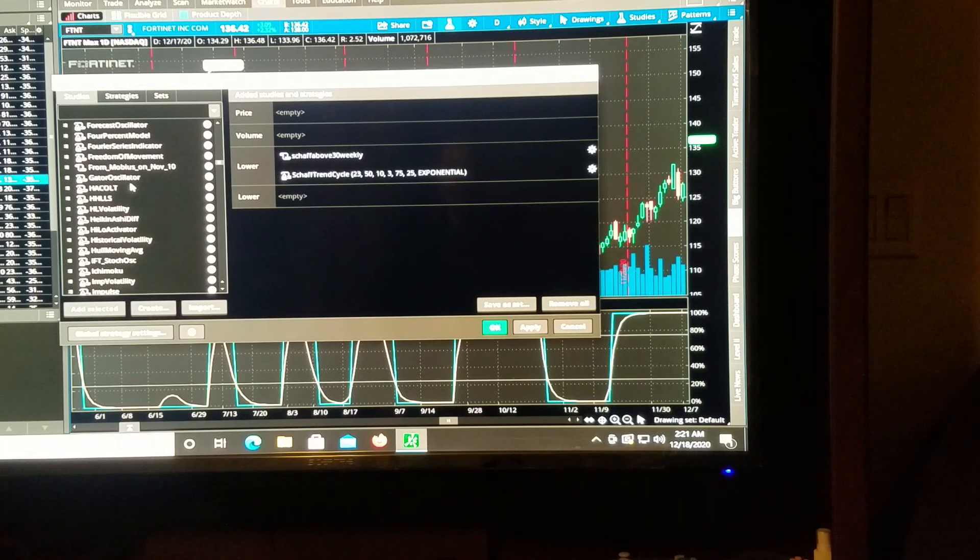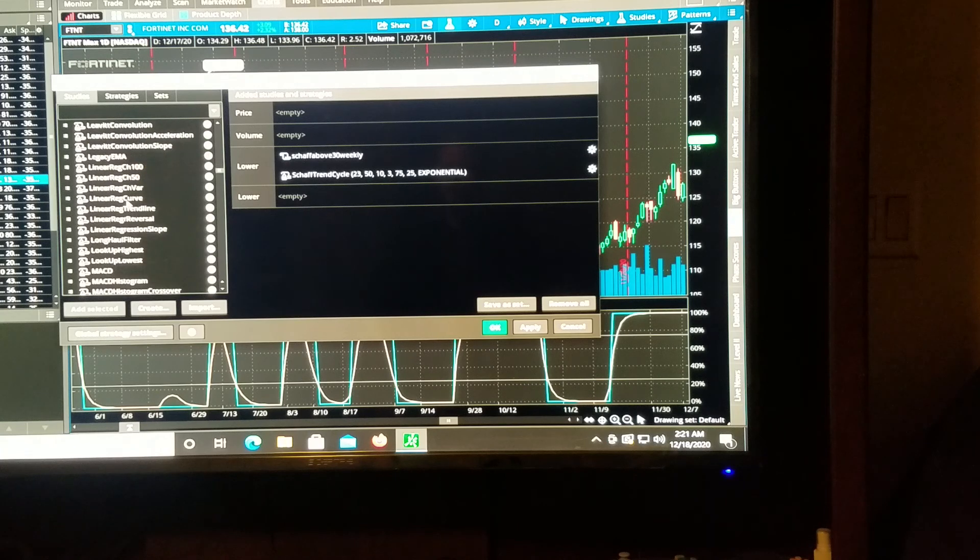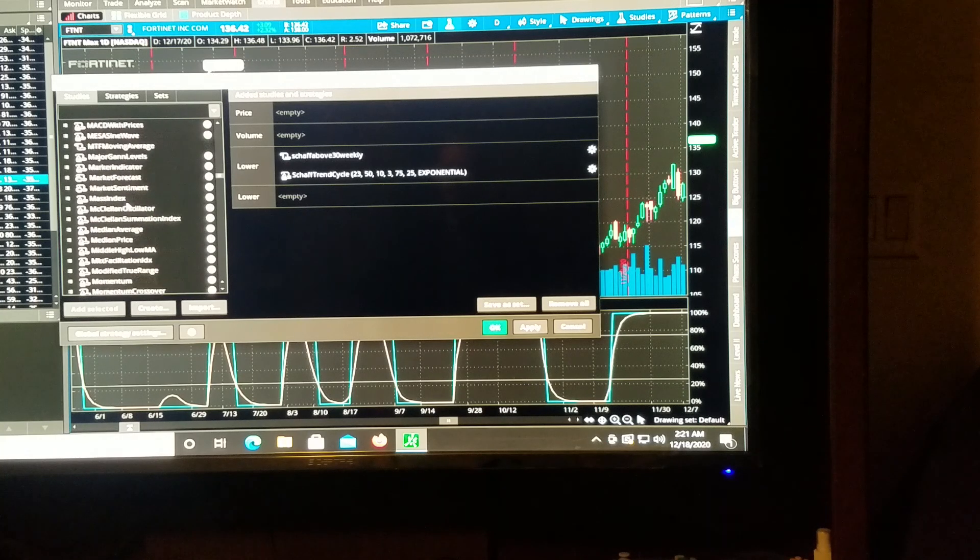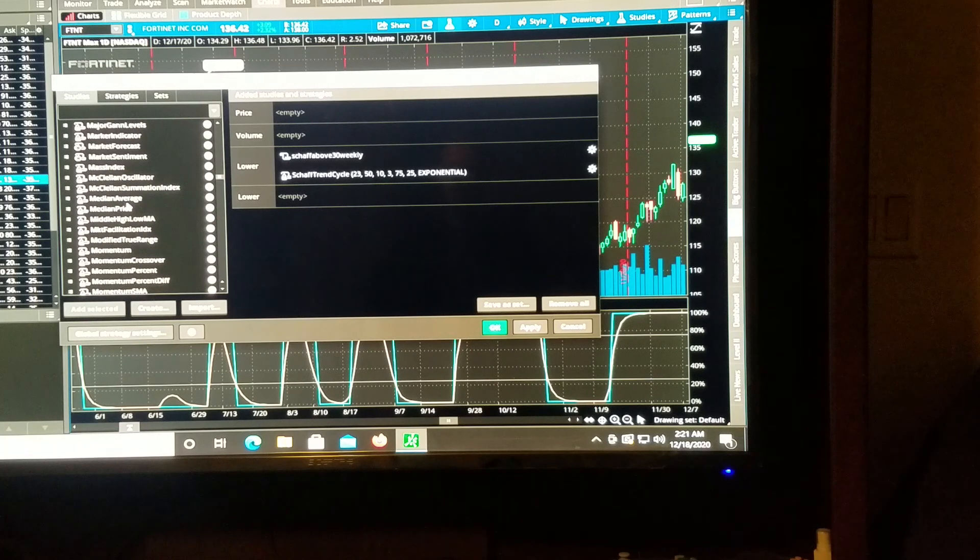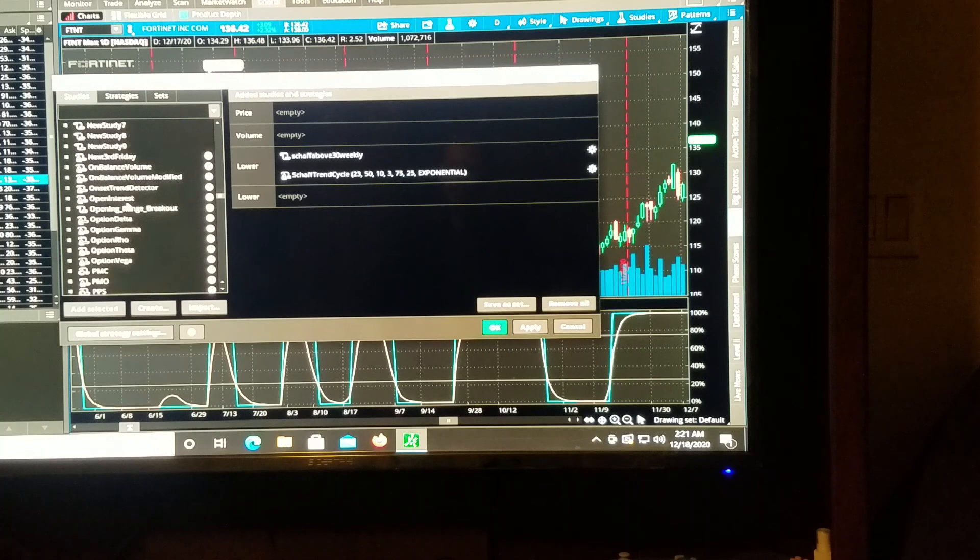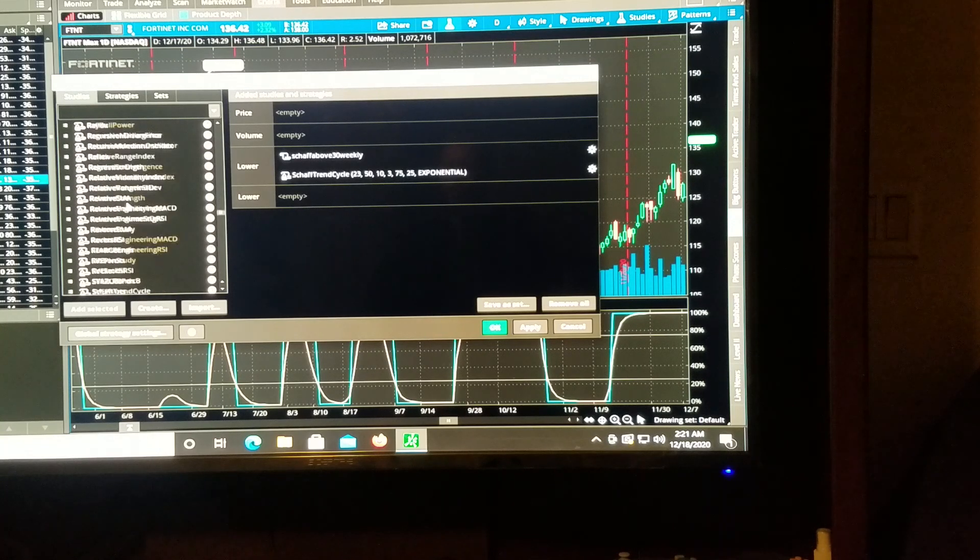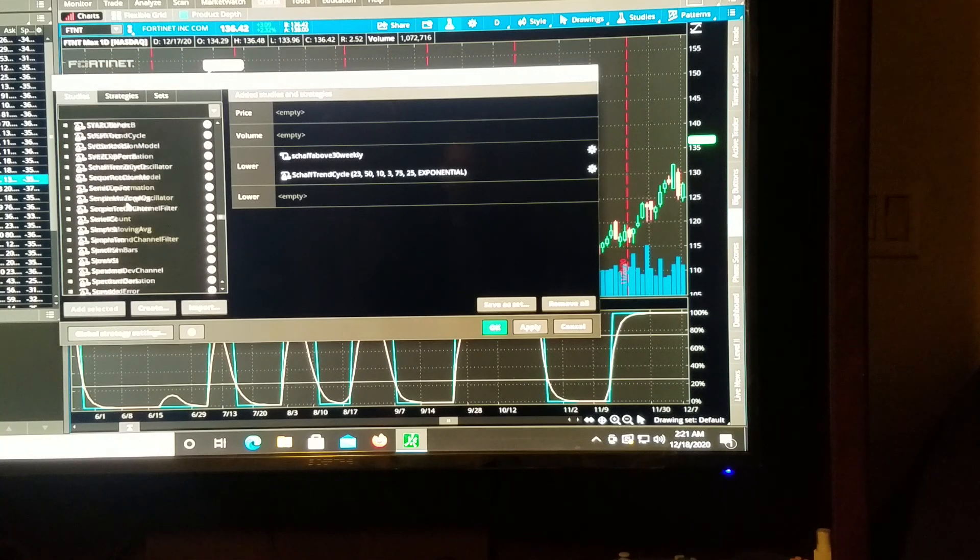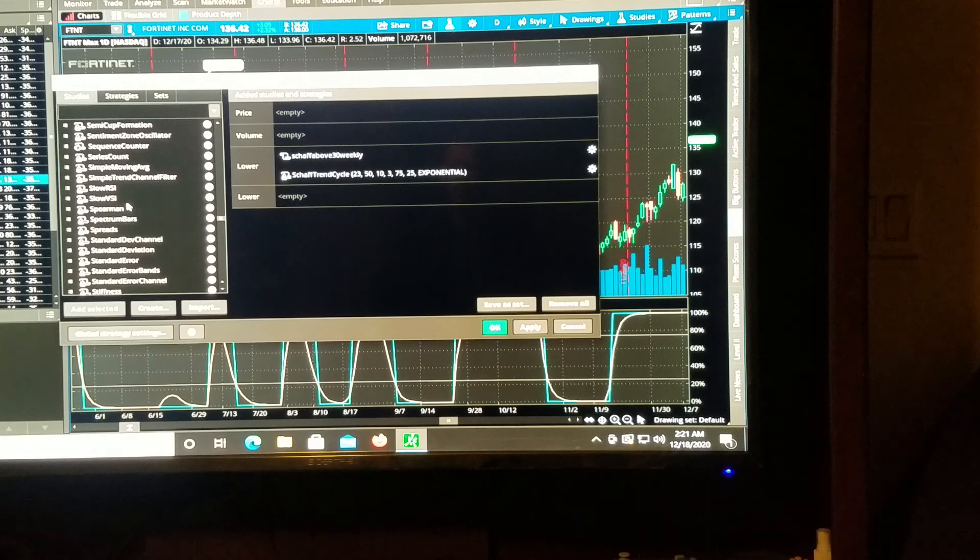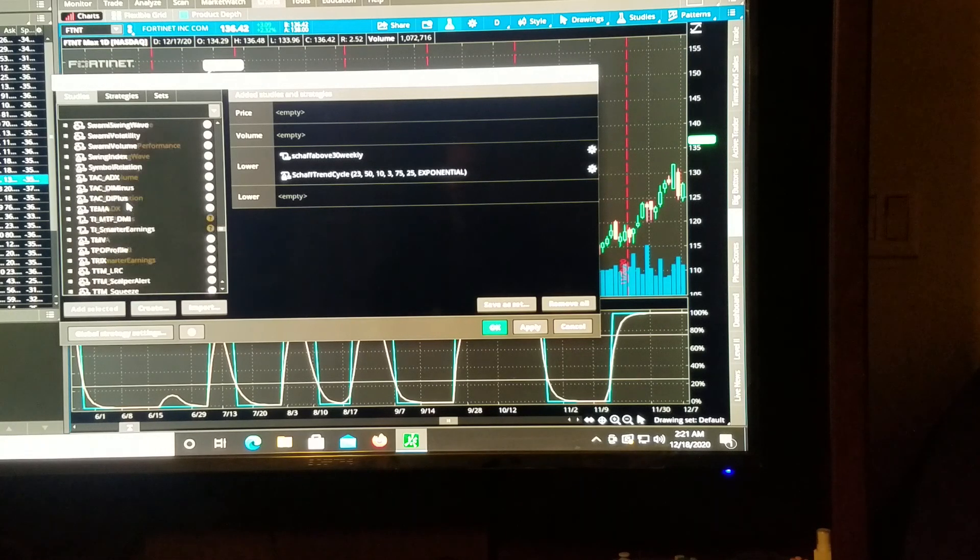And this one is just called Trend Periods. And then there's many other ones. But the Trend Periods is a good one. And I go in, and I look at all of the different indicators.